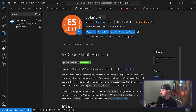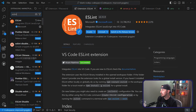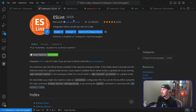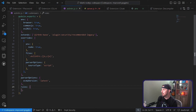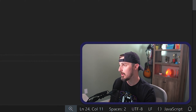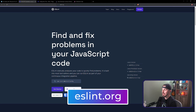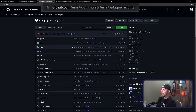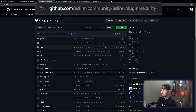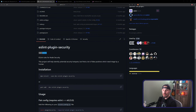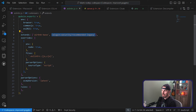Go to the extensions view and search for ESLint — you likely already have it set up, but just in case. Once that's set up, configure it globally or in your local project file and initialize your ESLint configuration. You'll also want to install the ESLint security plugin. You can learn more at ESLint.org. For the security plugin, go to its GitHub repository from the ESLint community, install it as a dev dependency, and extend your ESLint configuration to include it.